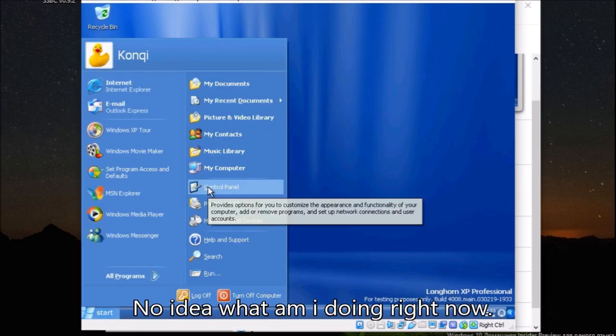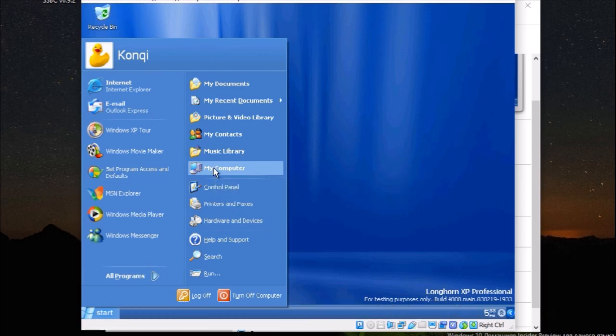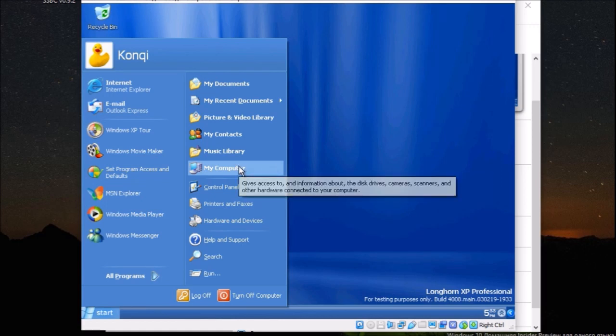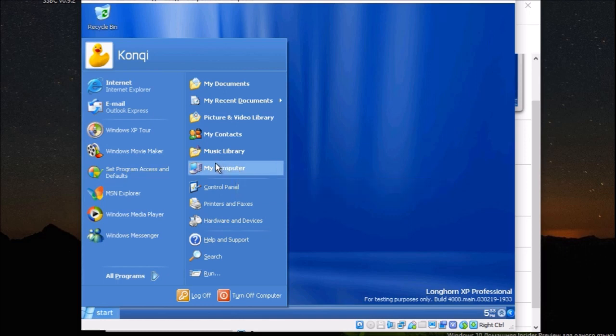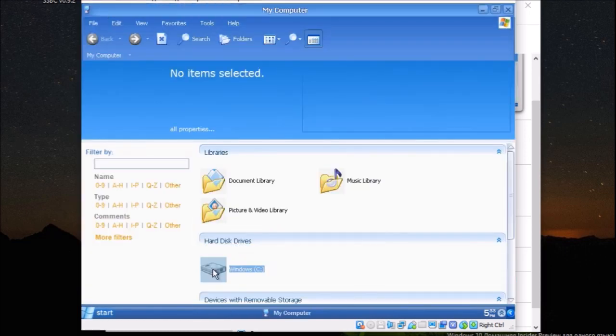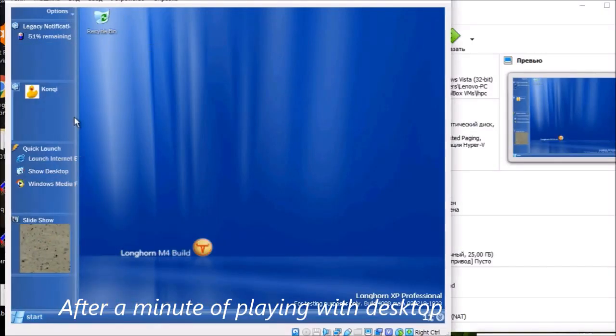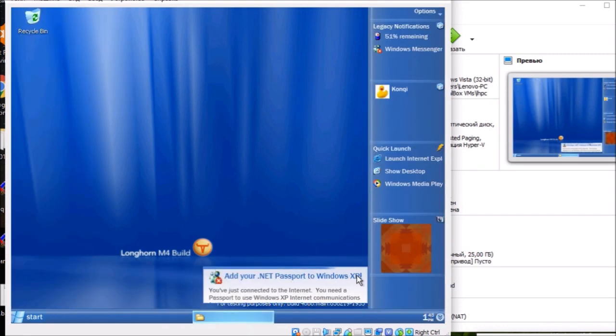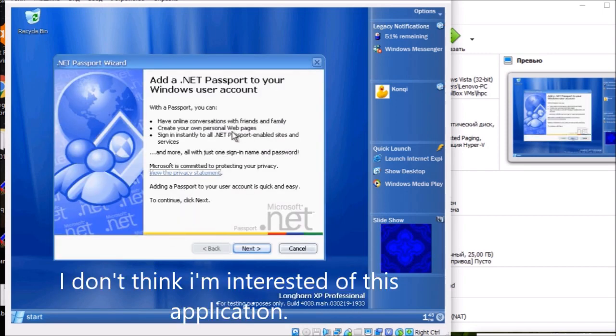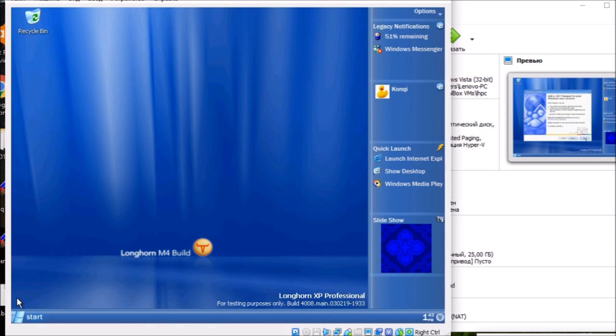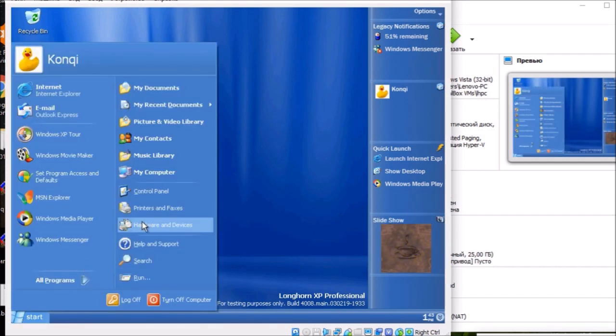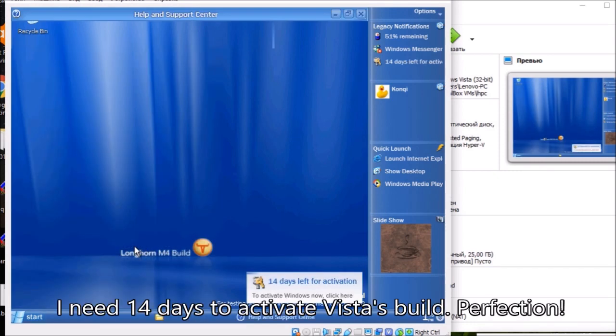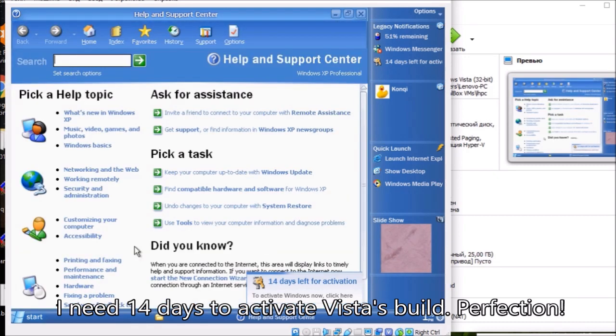No idea what I'm doing right now. I don't think I'm interested in this application. I need 14 days to activate Vista's build. Perfection.